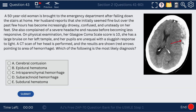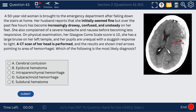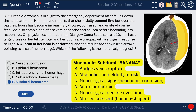Question 43. A 50-year-old woman has a CAT scan showing a banana-shaped hemorrhage. This is the subdural hematoma — the subdural banana. The mnemonic is 'subdural banana,' referring to the altered crescent banana-shaped hematoma or hemorrhage.